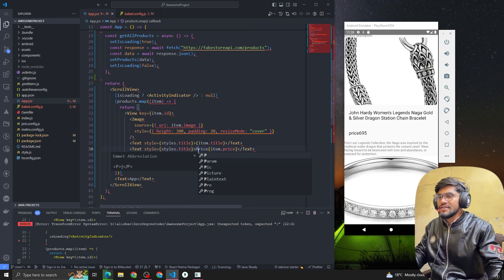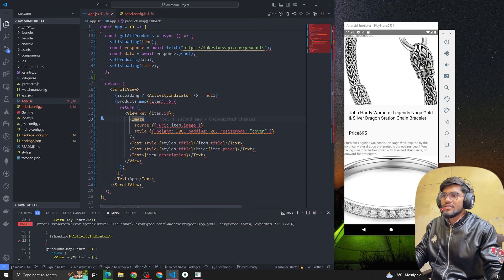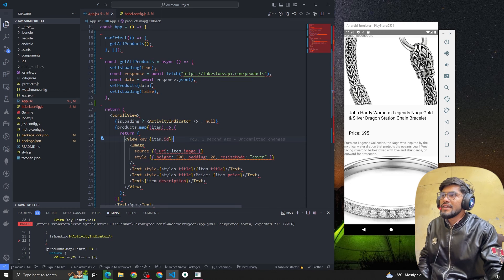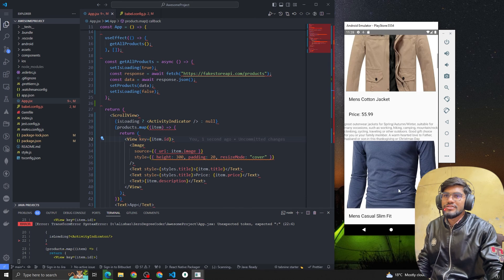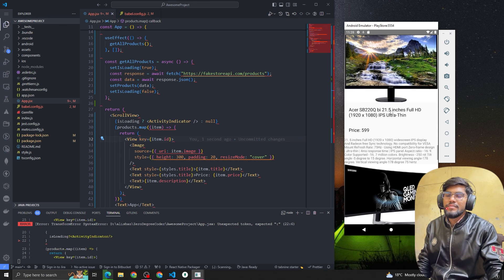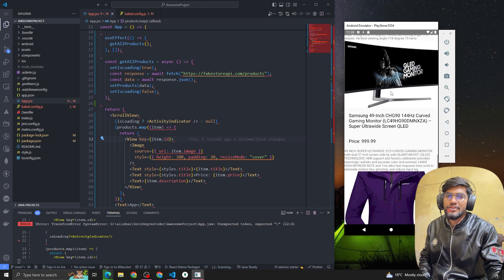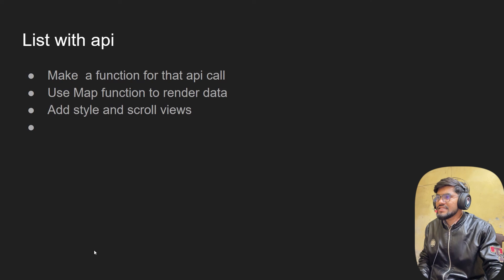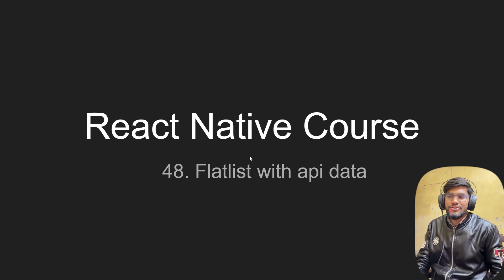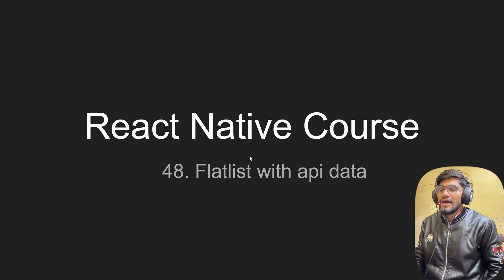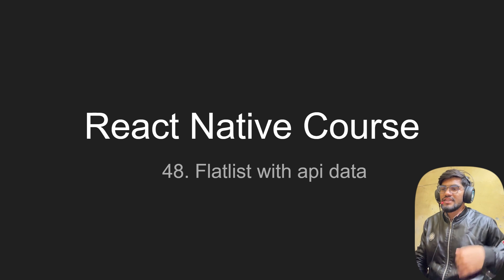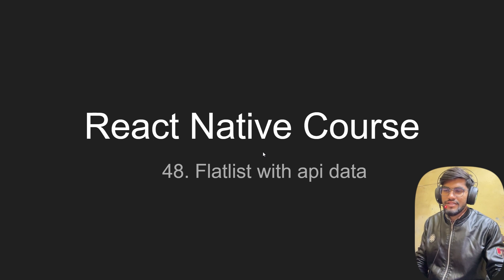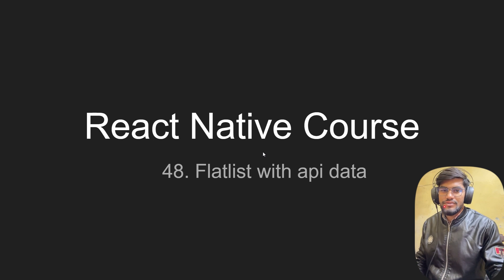This is how we make an API call and show the data on the UI, but this is not a good practice. In the next video we are going to use FlatList, which is the good practice. In the next video we are going to make an API call and render the list of data using FlatList. That's all in this video — see you guys in the next video. Thank you, bye.